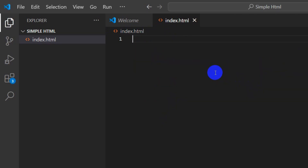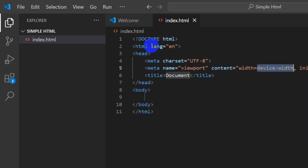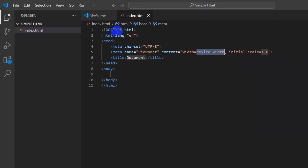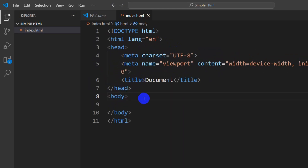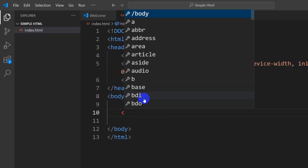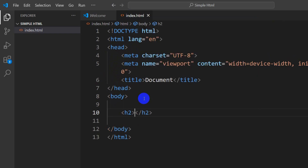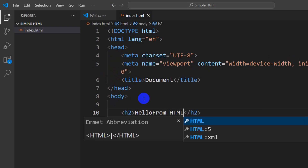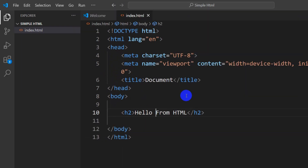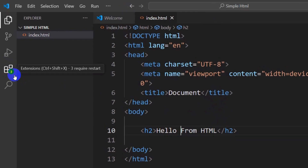Here we're going to write our HTML structure. I'll just type the shortcut and it gives us an HTML boilerplate structure. In the body — let me zoom in — in the body I'm going to add an h2 tag, and for this h2 tag I'm going to write 'Hello from HTML'. Now we want to open this in a browser — so how can we do that?